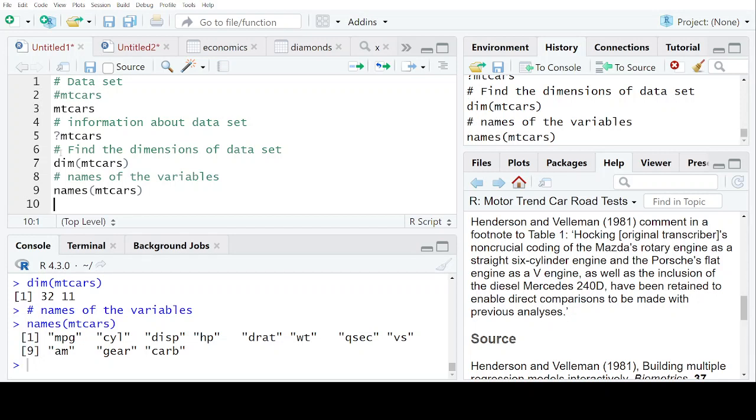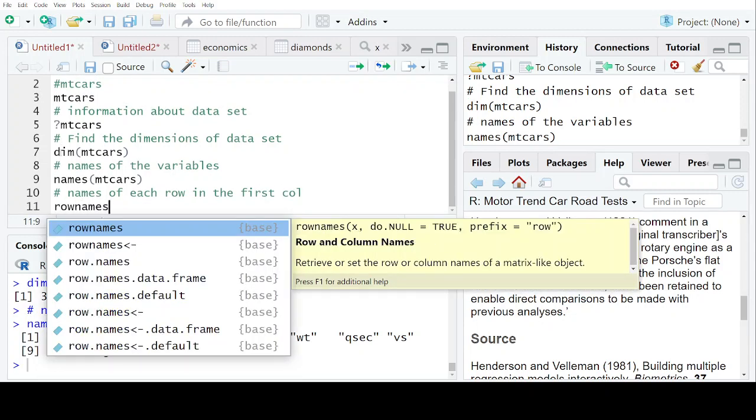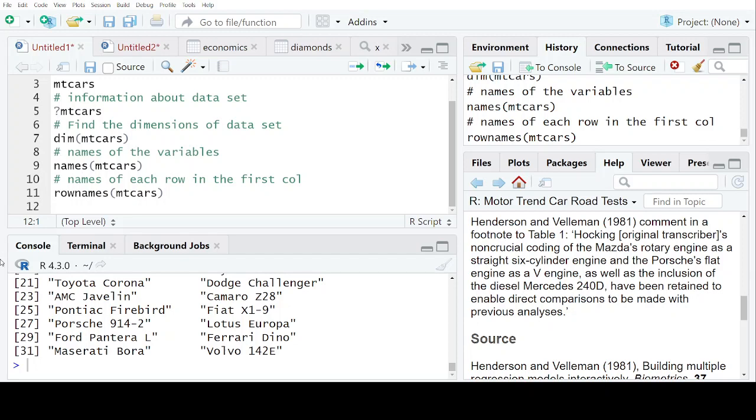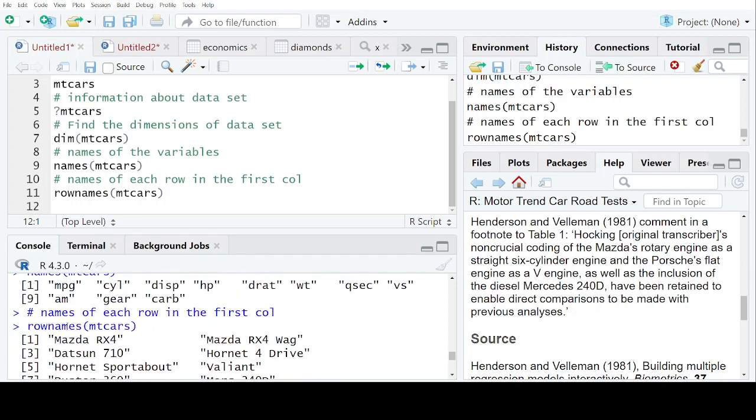Now, when you want to get the names of each row in the first column, for that we do rownames bracket mtcars. So you can see here, it is giving you the list of all the row names. So we have already found from this that the dataset has 32 observations and 11 variables.